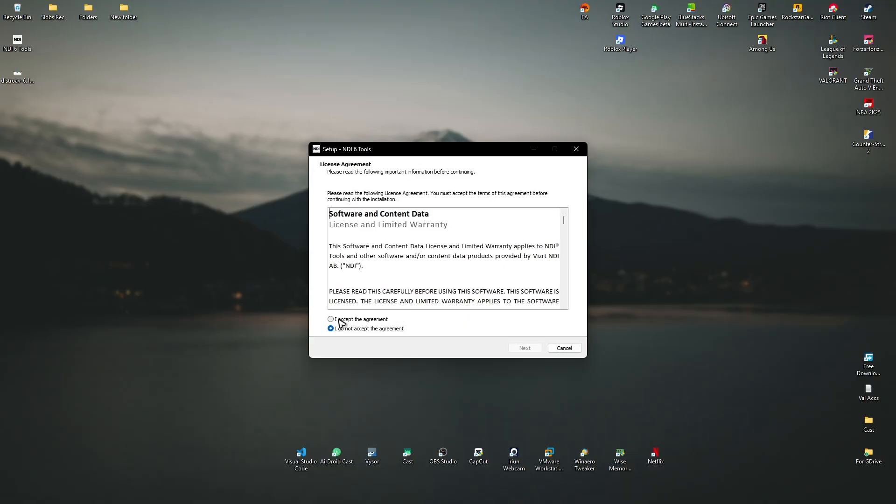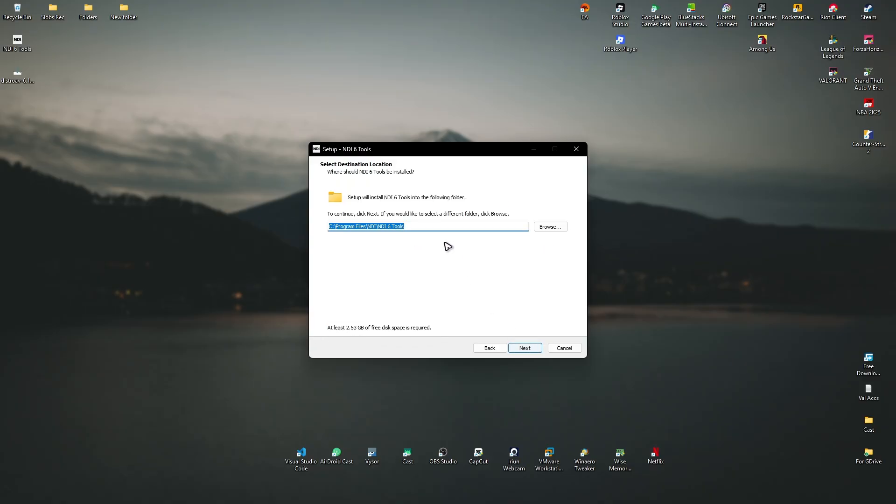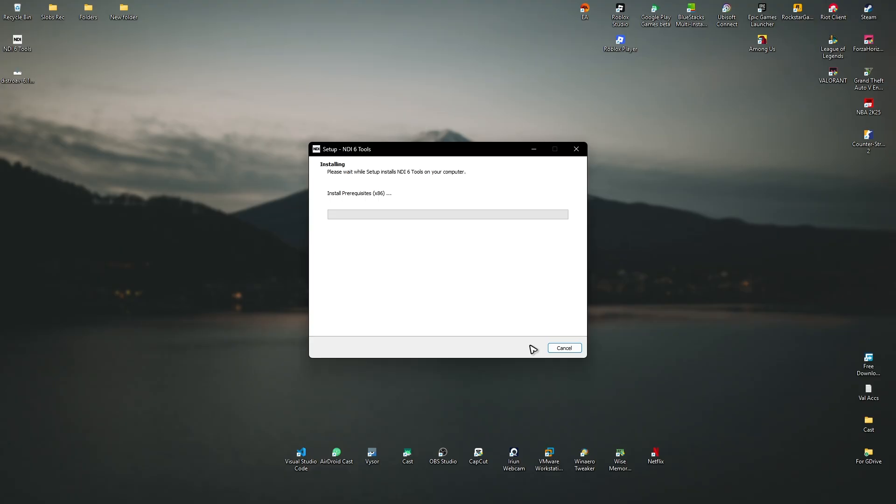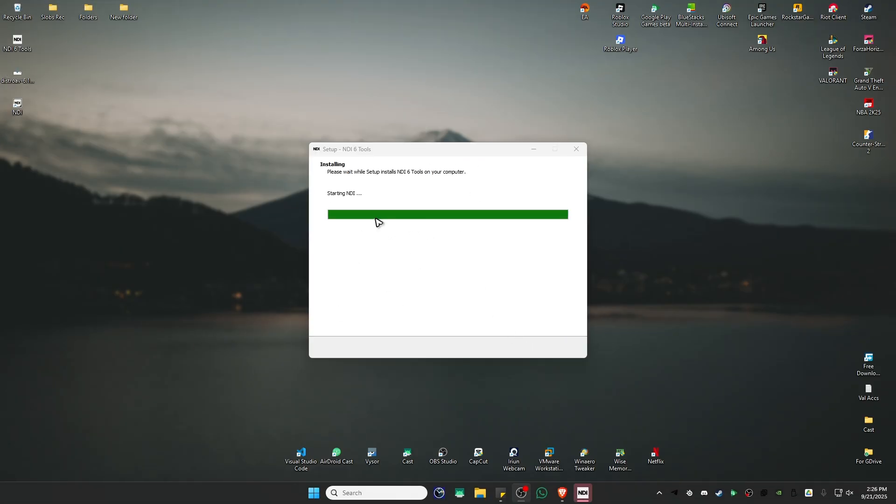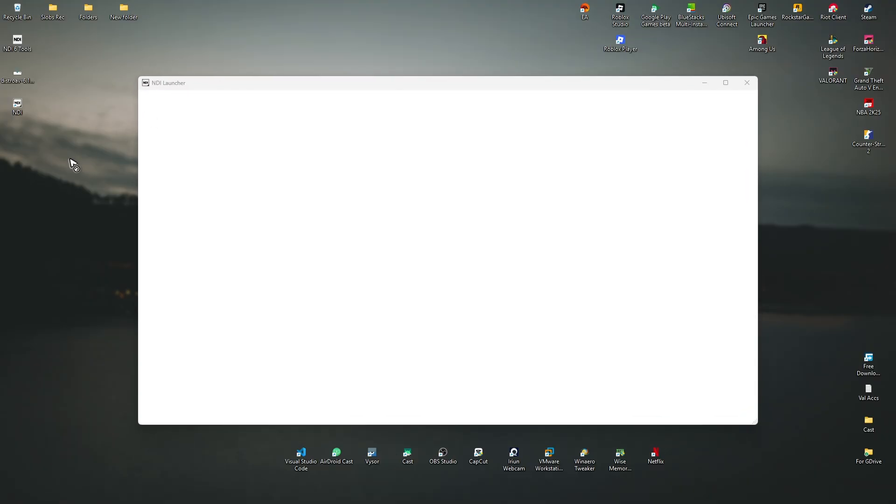In here, just click on I accept the agreement and hit next. I confirm. Yes, I agree. No thanks. Hit next. Next. Again, just wait for it. It's almost done. There you go.